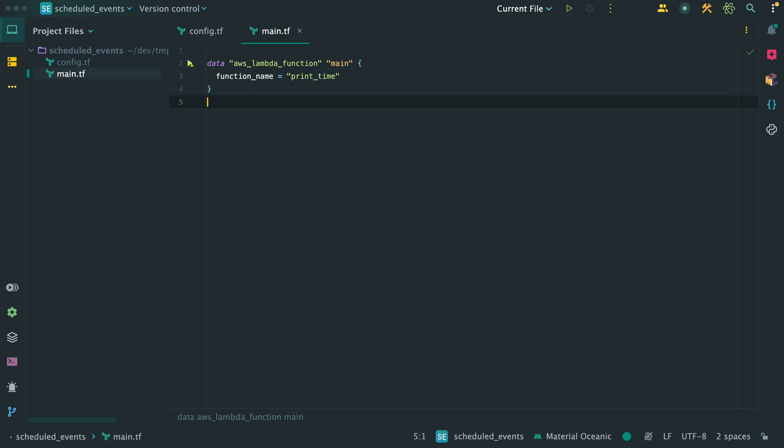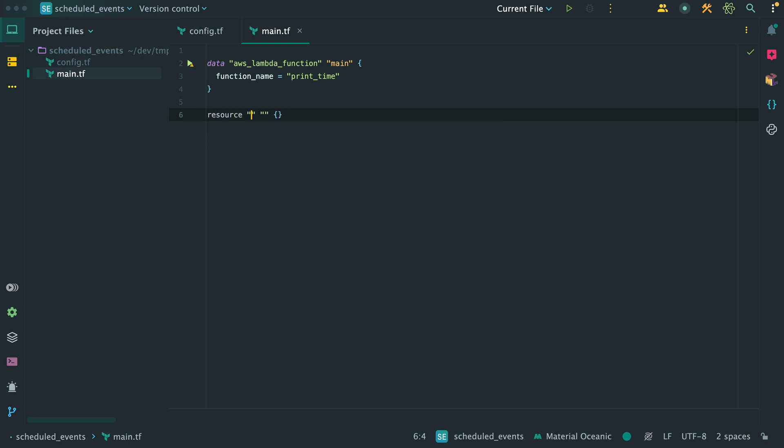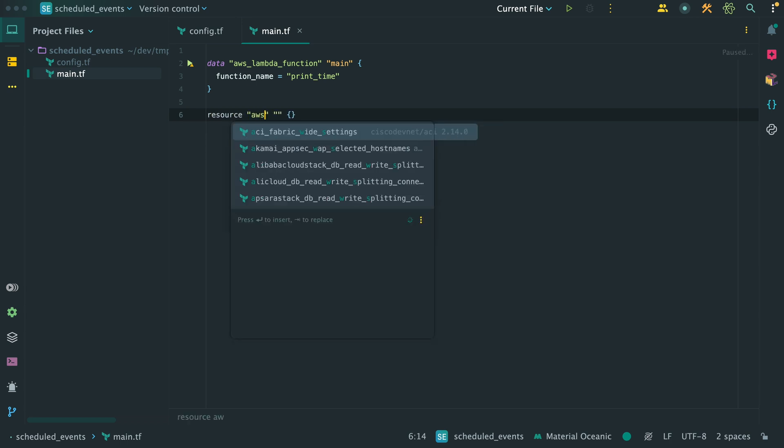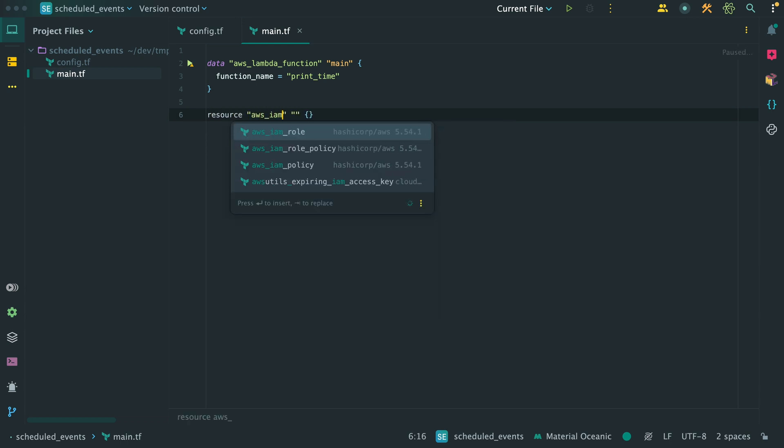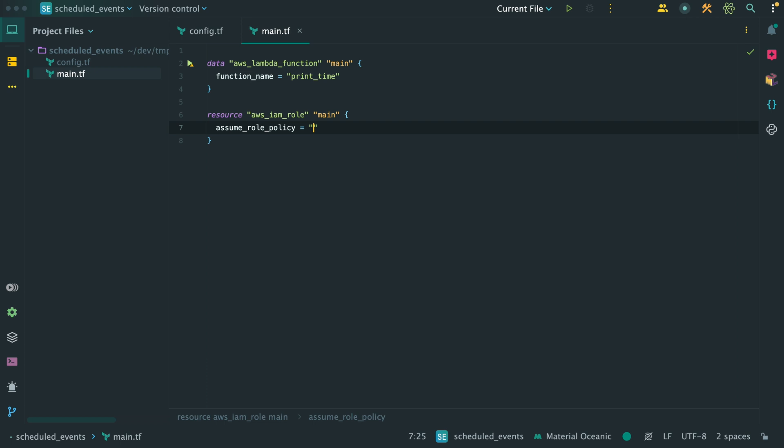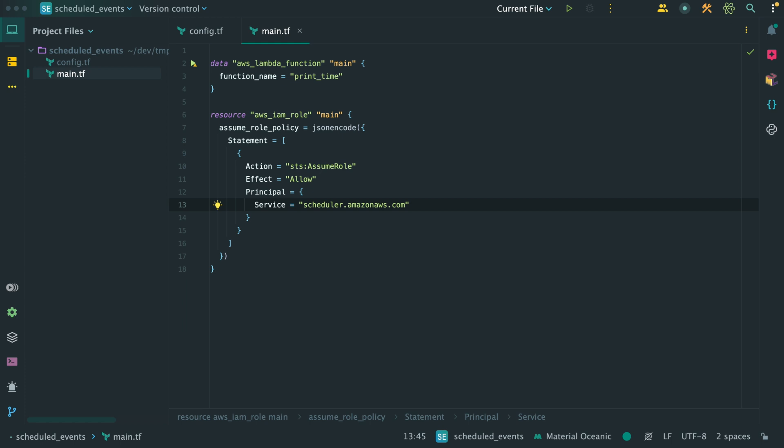Next, I want to create an IAM role, which our Event Bridge Scheduler needs to be allowed to invoke our Lambda function. Within this AWS IAM role resource, I'll define a value for the assume role policy parameter. It should look something like this. Here we can see that we allow the AWS service called Scheduler to assume this IAM role.